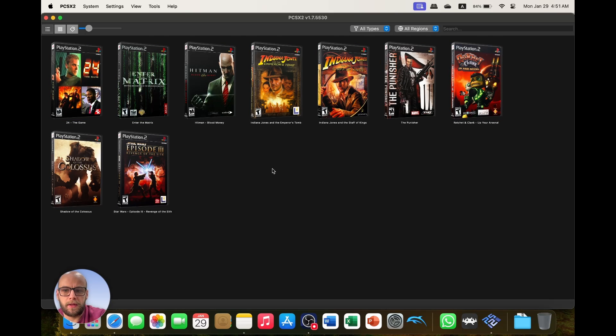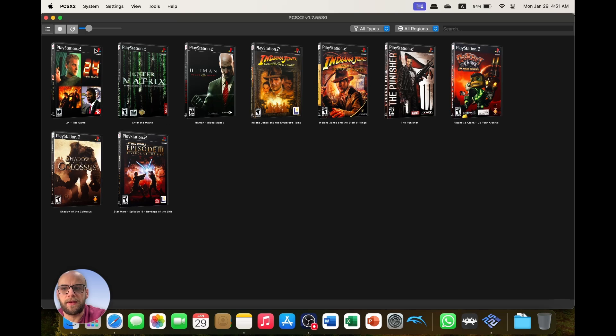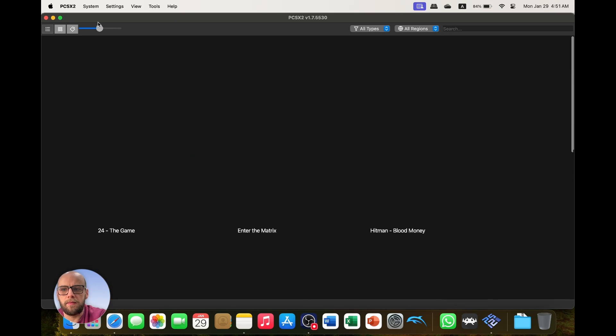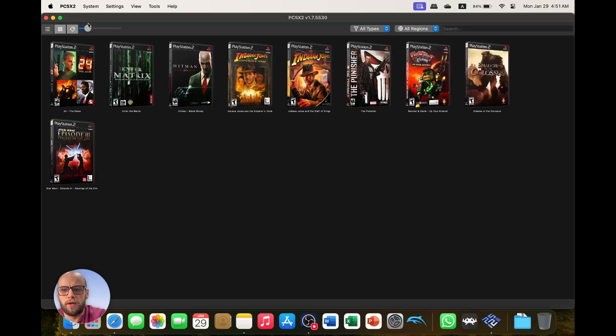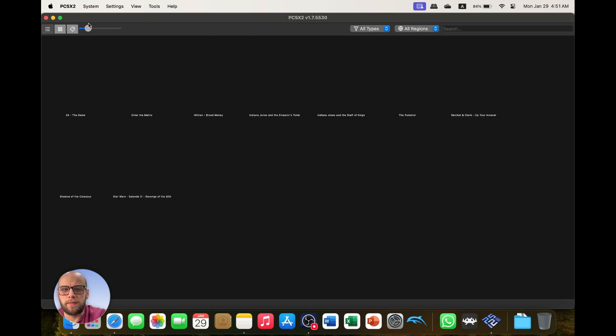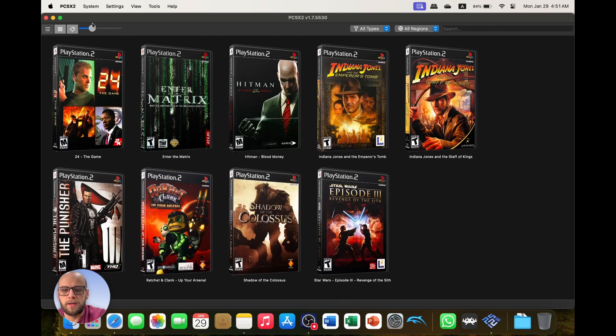Okay and there we go, we have the covers in 3D which is fantastic, looks like I have a nice little game library here and I can make that bigger and smaller. So right now that looks fantastic.